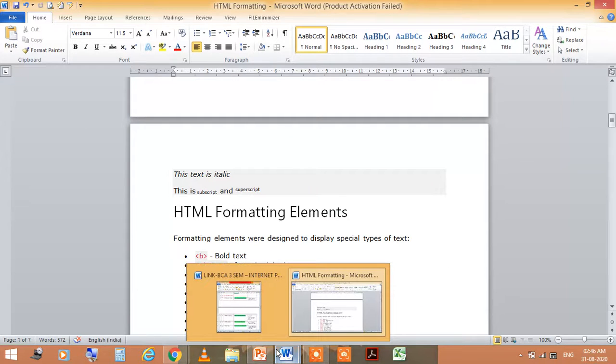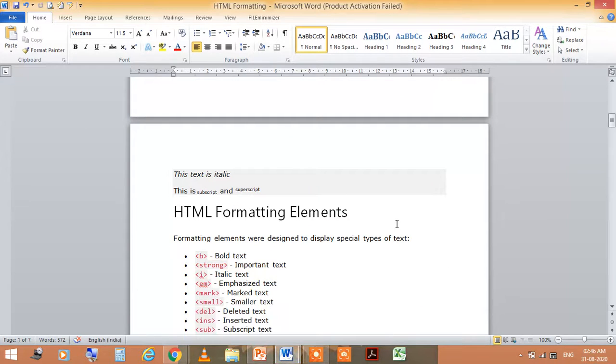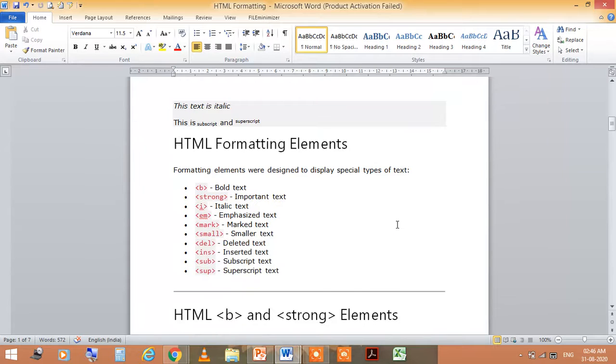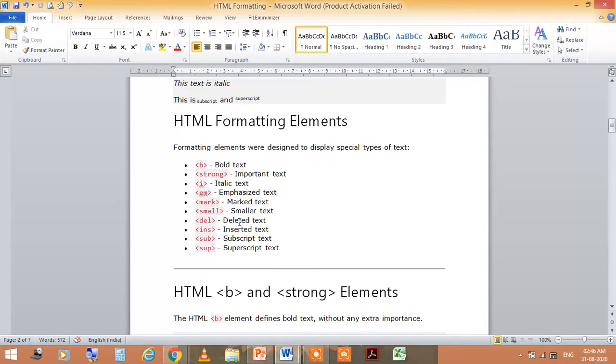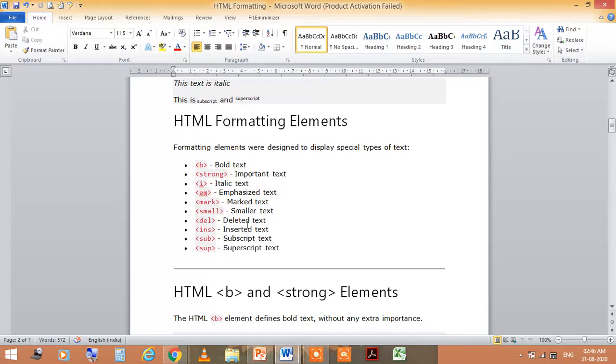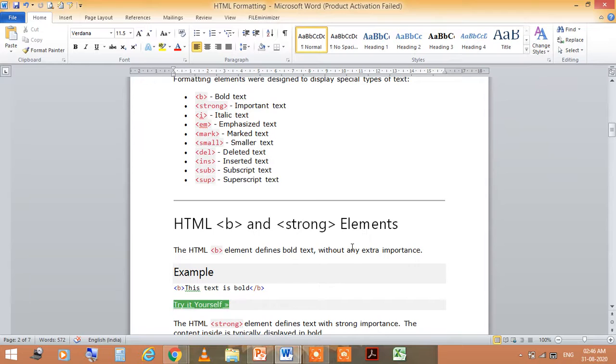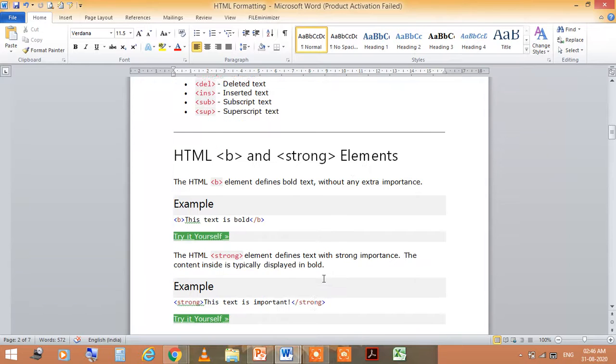HTML formatting elements are: bold text, important text, italic text, and there are a lot many formatting elements like mark text, small text, deleted, inserted, subscript, superscript text. And HTML <b> and <strong> elements.